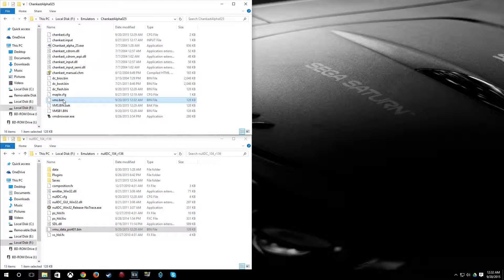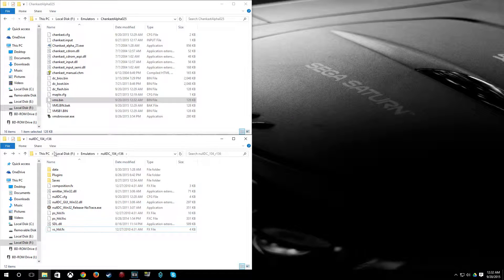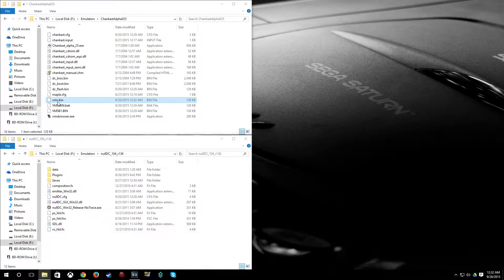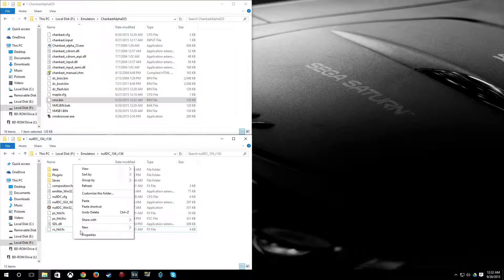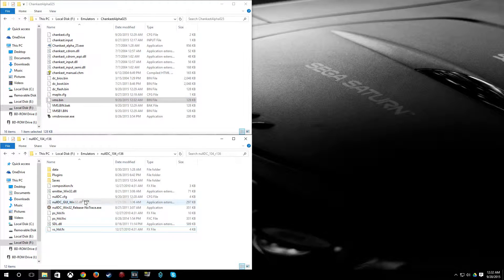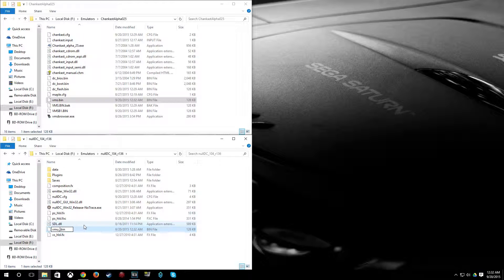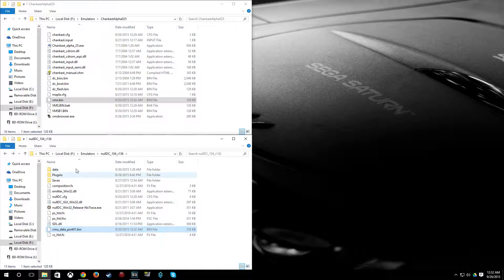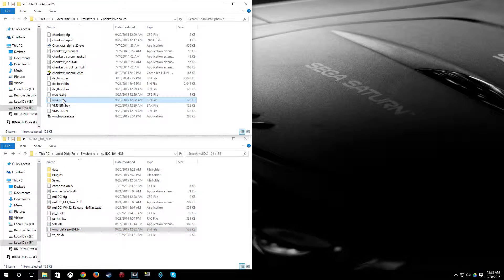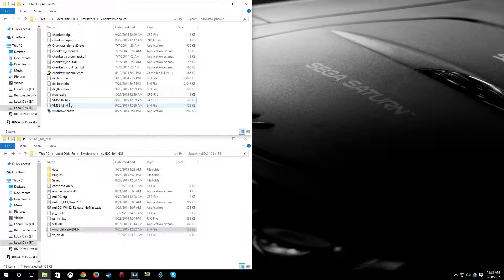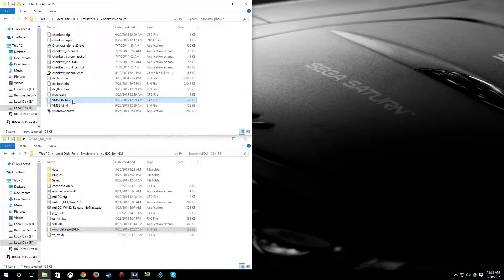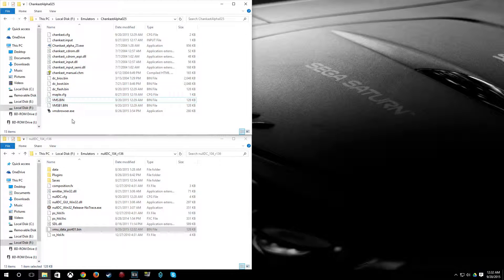And I like playing in NullDC, obviously. So what I'm going to do is I'm going to delete this old VMU bin file. Take the one I just imported the crazy taxi save to, paste it over here, and rename it. And I can go ahead and delete the VMS.bin here and rename this file back to VMS.bin, the one we renamed with the back file extension.